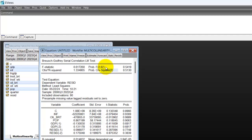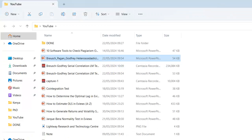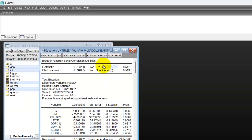Look at this — you can see that the probability value of the F-statistic is now greater than 5%. That means there is no problem of serial correlation in this model. The first model we estimated had a problem of serial correlation. We added the first lag of GDP but the problem persisted, then we added the second lag of the dependent variable and the problem disappeared. You can now use this model for prediction, and the estimates will be efficient with no problem with the standard errors.